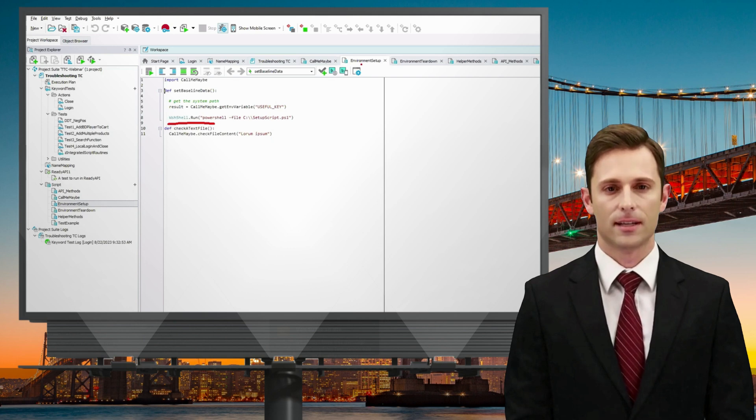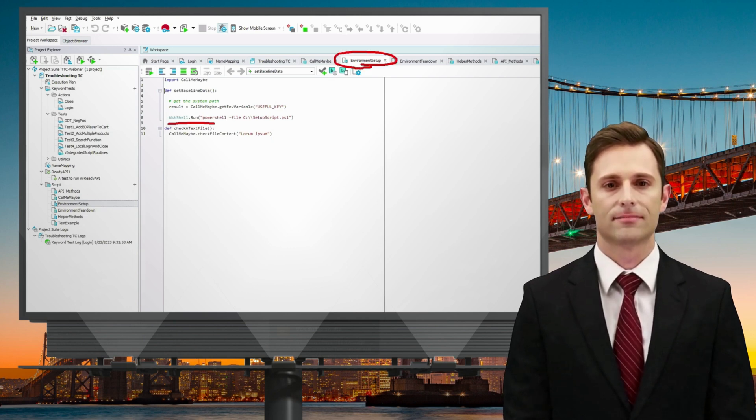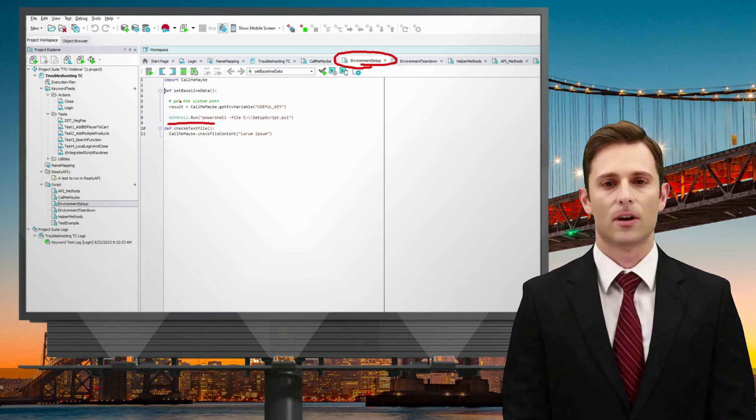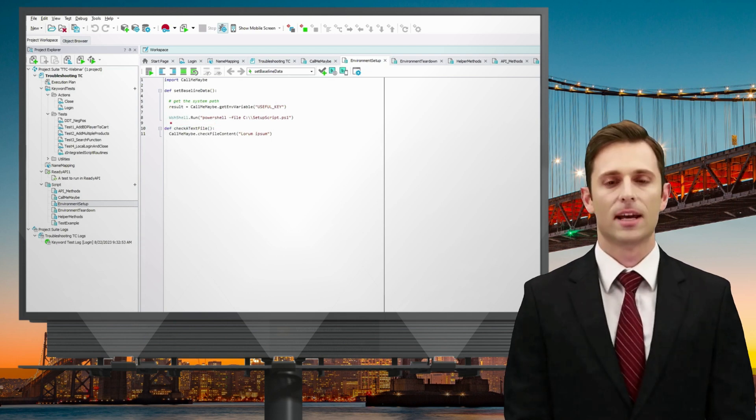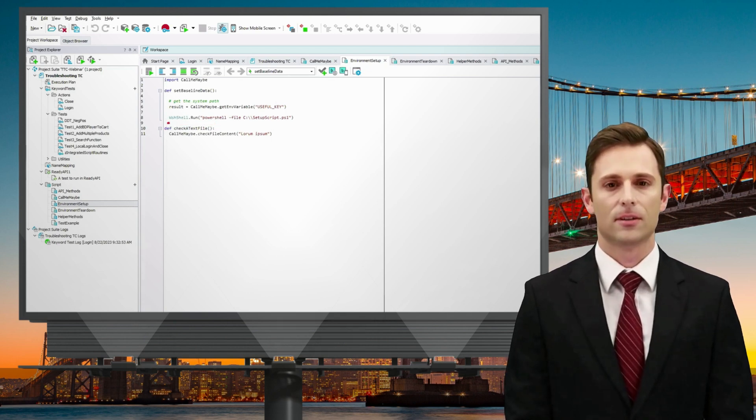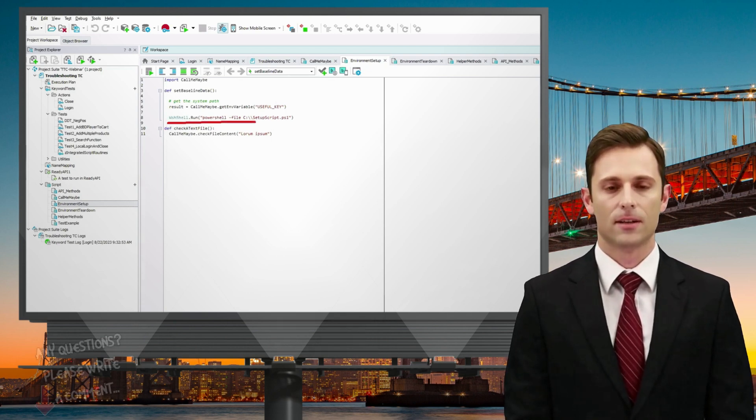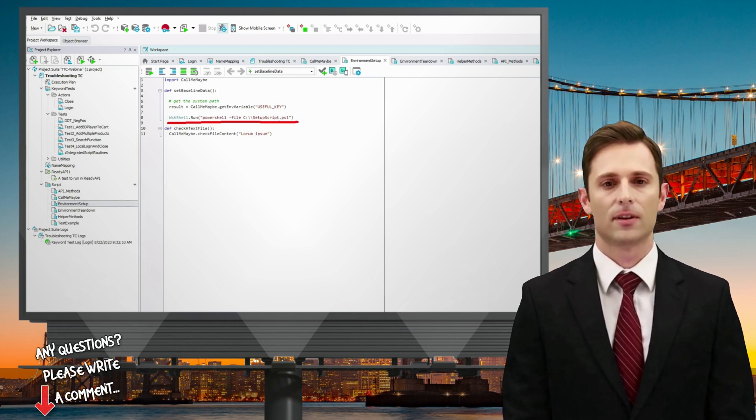With TestComplete, you have the capability to run shell commands like PowerShell scripts to automate environment setup or other necessary tasks. This flexibility empowers you to efficiently manage your testing environment.